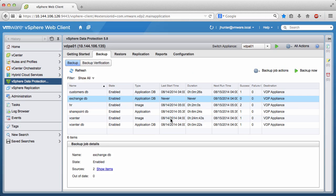This concludes our demonstration of creating a Microsoft Exchange Database Availability Group backup job using VMware vSphere Data Protection Advanced. Thank you.